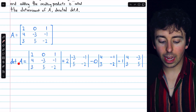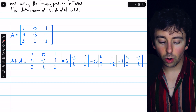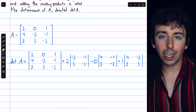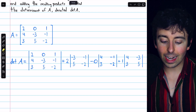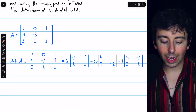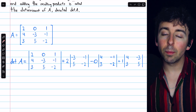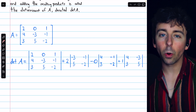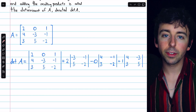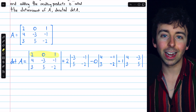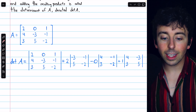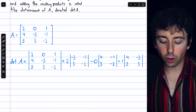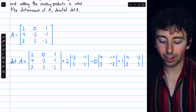The determinant of A, which is sometimes notated like this, we can evaluate with a cofactor expansion. We can do these expansions along any row or column we like. No matter which we pick, the answer will be the same, but generally we want to pick a row or column with the most zeros. In this case, row one is a fine choice. Each term in the cofactor expansion consists of one entry from the chosen row — you can see two, zero, one.